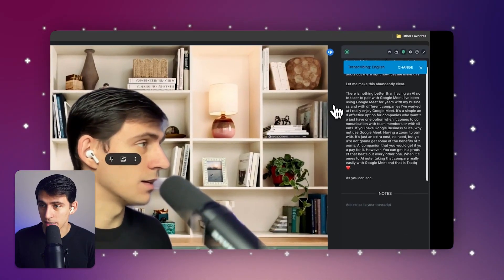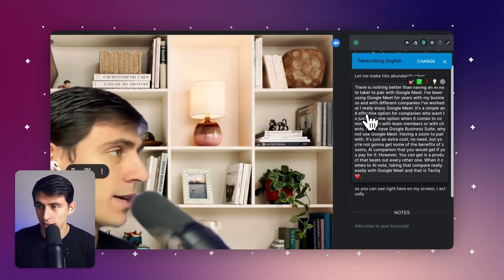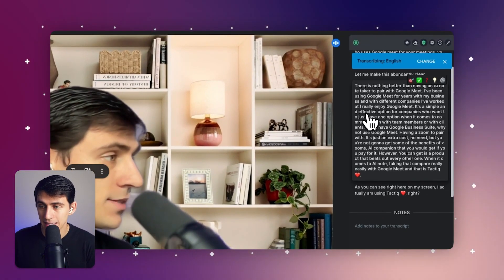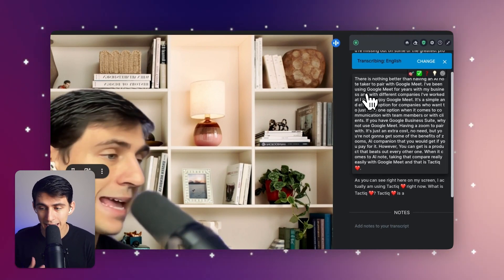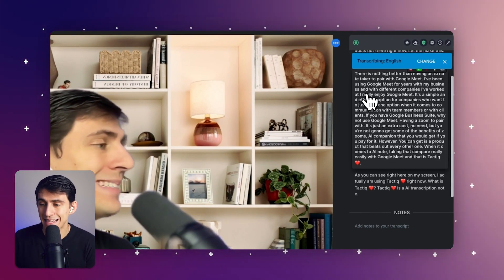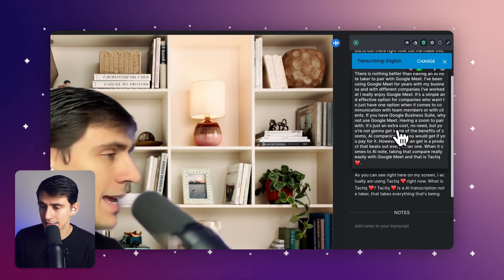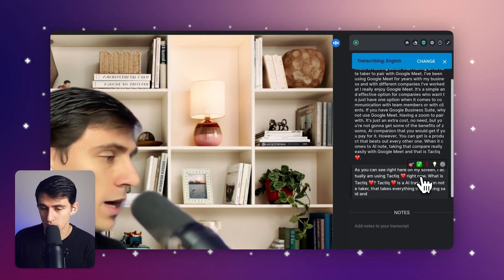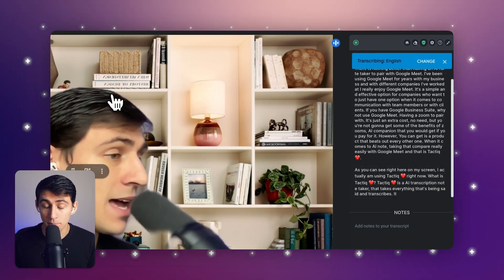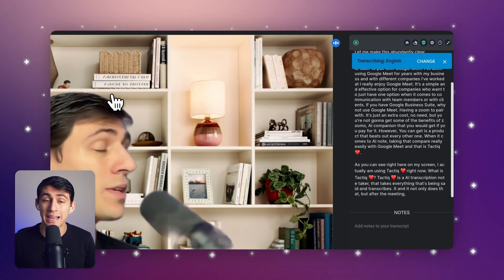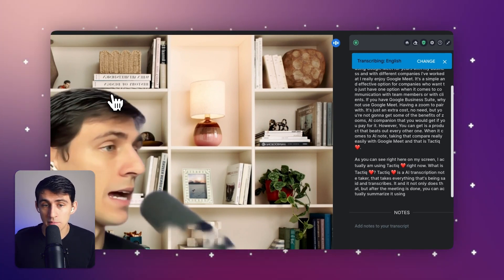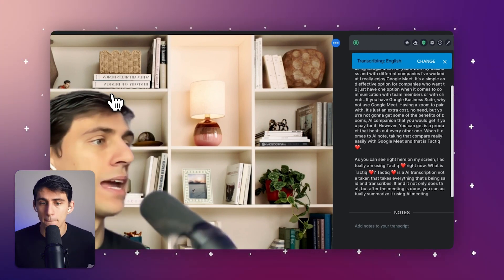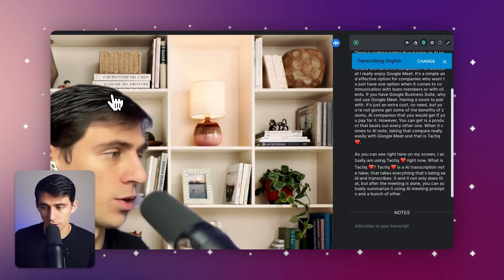As you can see right here on my screen, I actually am using Tactic right now. What is Tactic? Tactic is an AI transcription note taker that takes everything that's being said and transcribes it. And it not only does that, but after the meeting is done, you can actually summarize it using AI meeting prompts and a bunch of other really cool workflows.